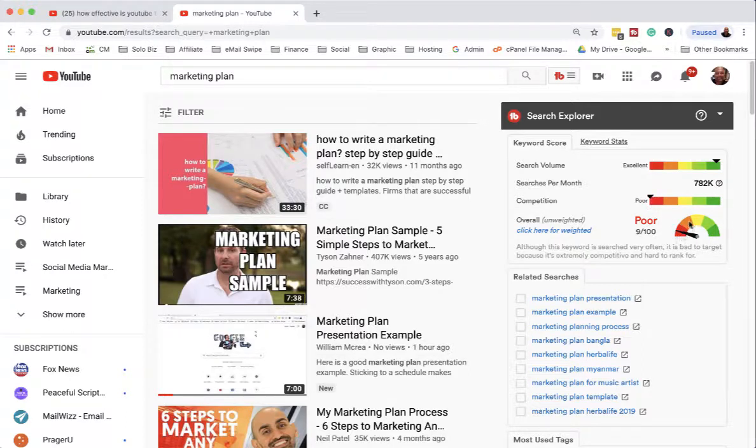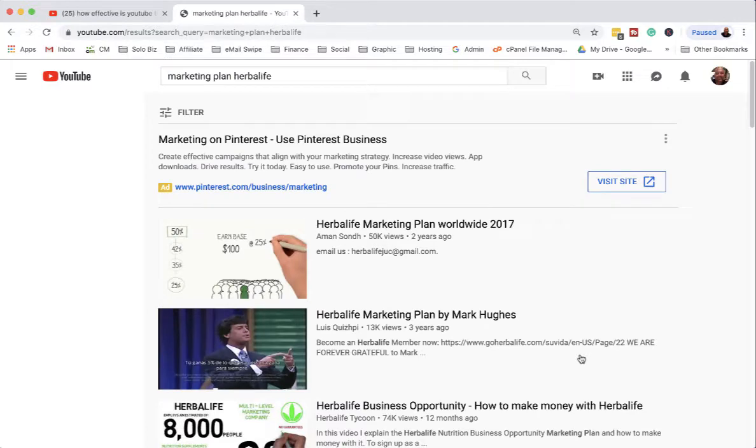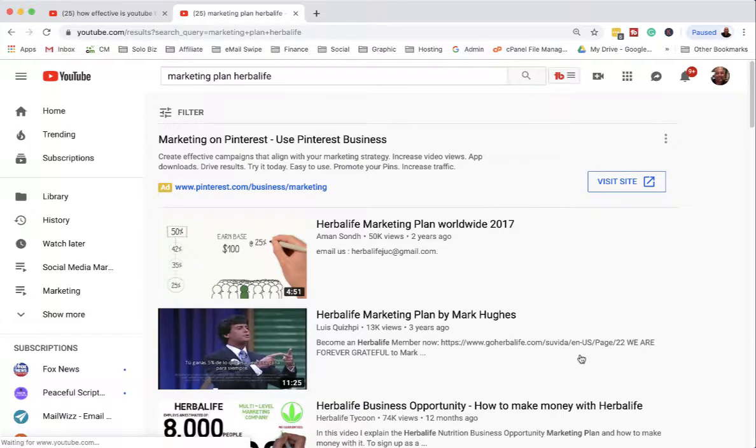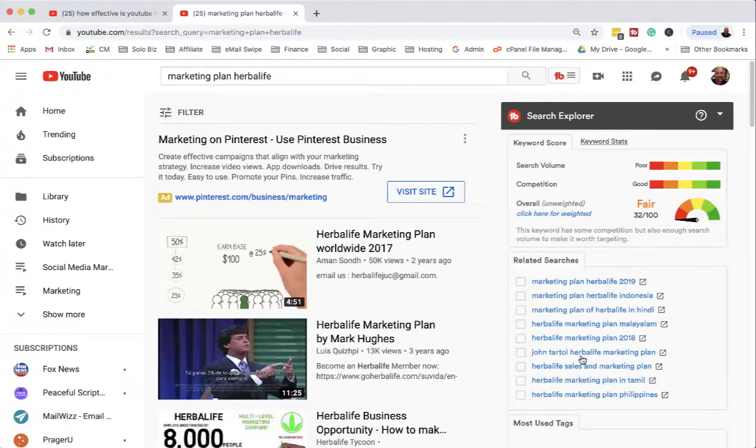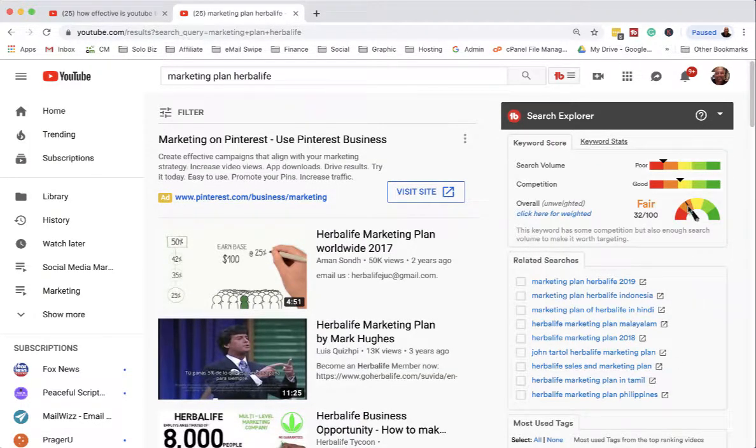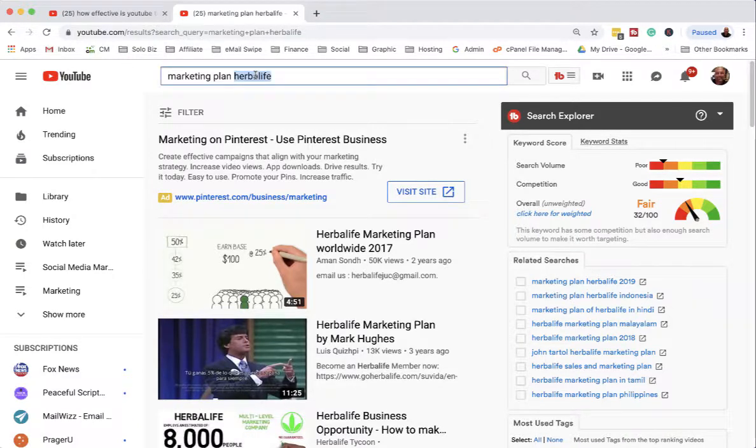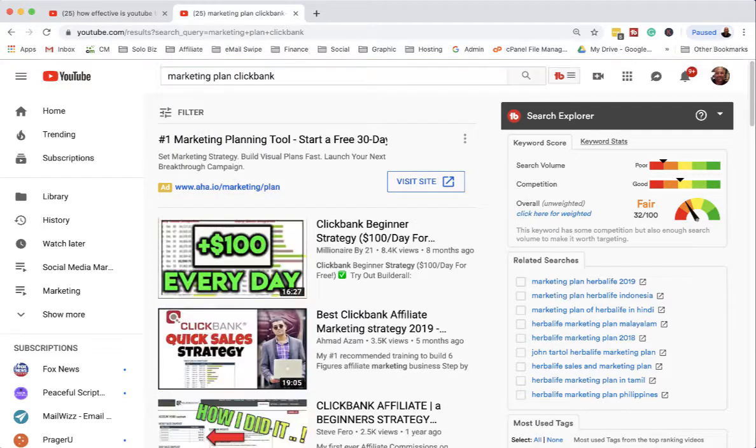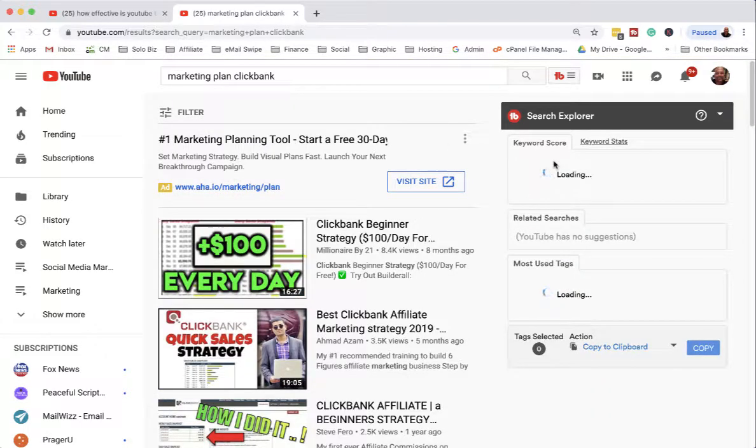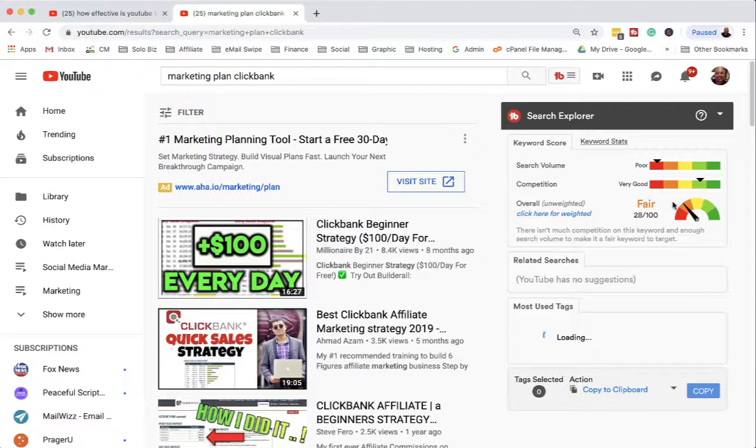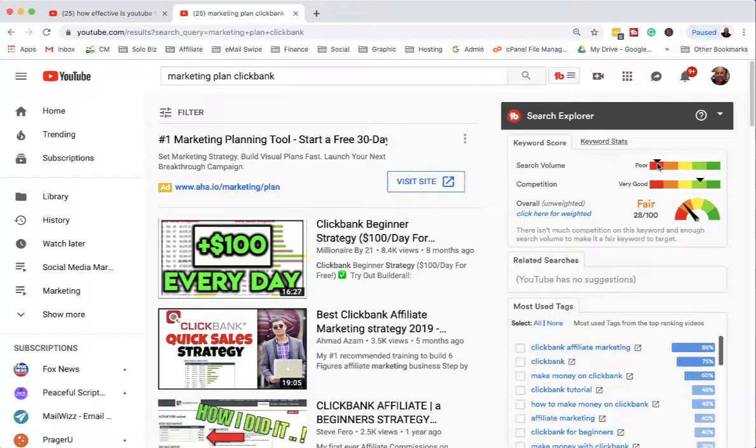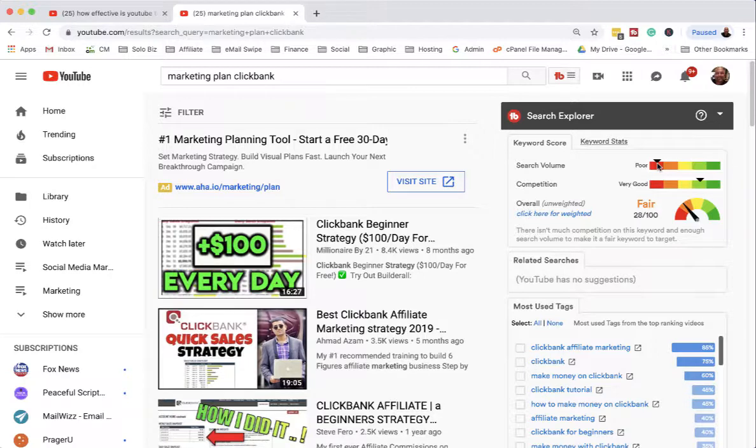Let's say 'marketing plan herbal life' - I don't promote that, so I wouldn't obviously do a video. It might be okay. Let's say 'marketing plan clickbank' - it might be okay, decent competition, not a lot of search for it.